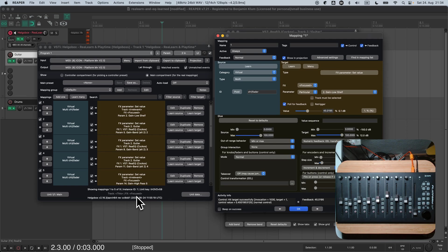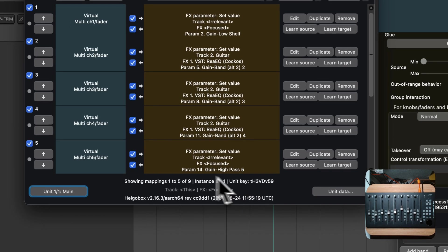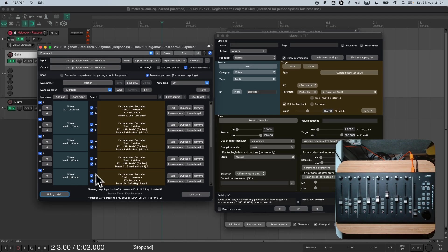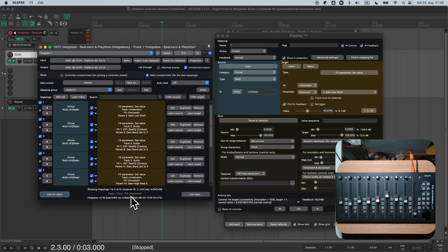Turns out, ReLearn has a solution for that. Look at that lower part of ReLearn's main panel. What you can see there is the current unit track and unit FX. Currently, we are in the main unit, so we see the main unit track and the main unit FX. Today, we are only interested in the unit FX, not the unit track.